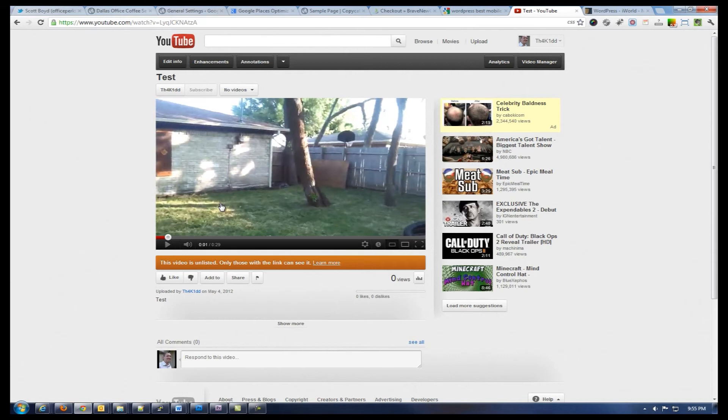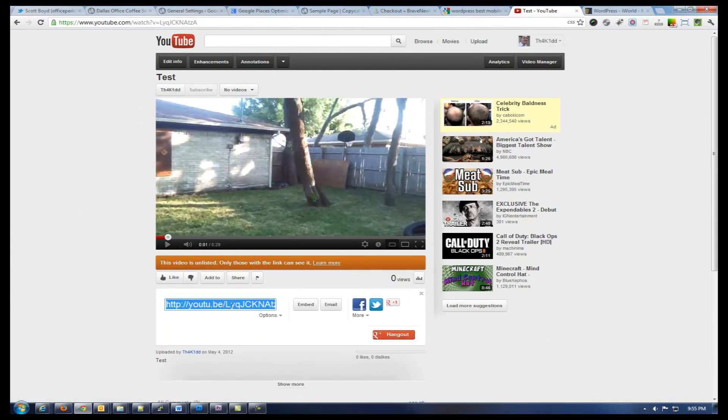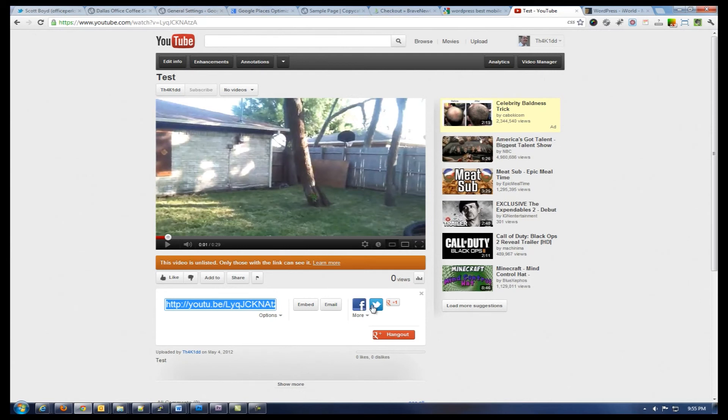Now a few things to mention now that that video has been uploaded. If you need to embed that into WordPress, you can always go down to your share button and it will give you a URL that you can use to include that in WordPress. It also gives you easy options to share on Facebook, Twitter, and Google Plus if you want to do that.